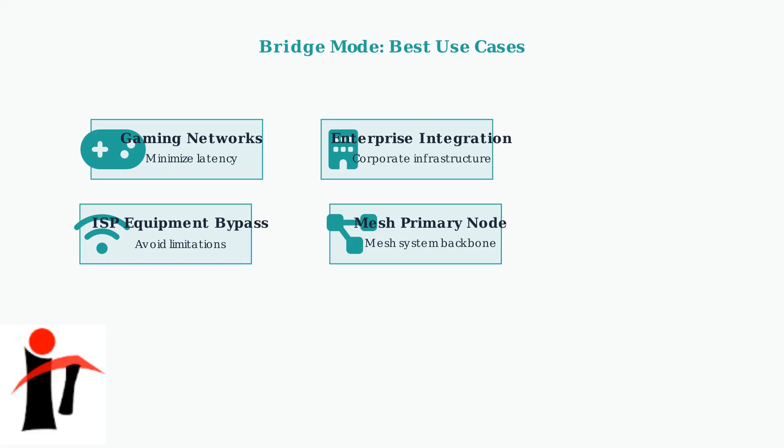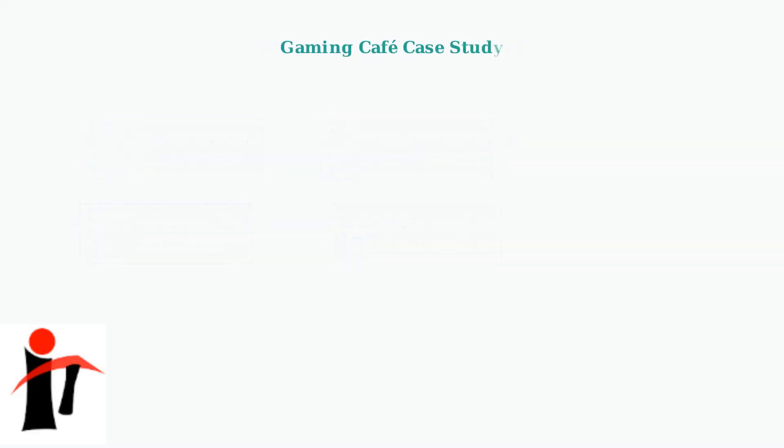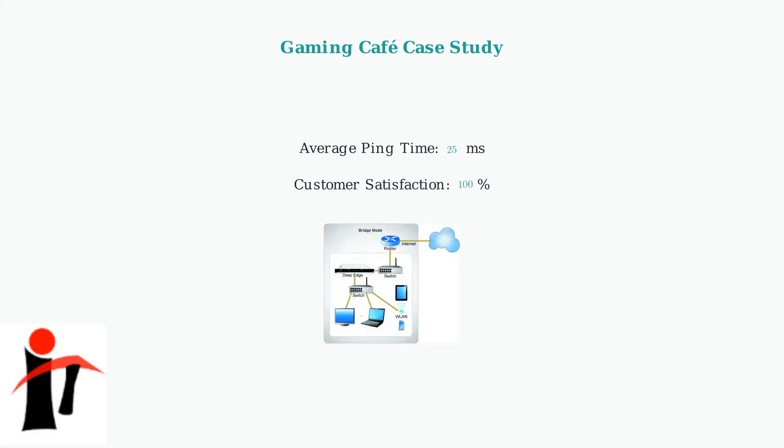A real gaming cafe implemented bridge mode and achieved remarkable results. They reduced ping times by 25 milliseconds on average, eliminated double NAT issues completely, and improved customer satisfaction scores by 40 percent.